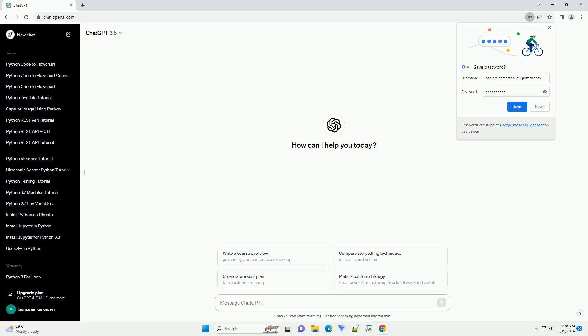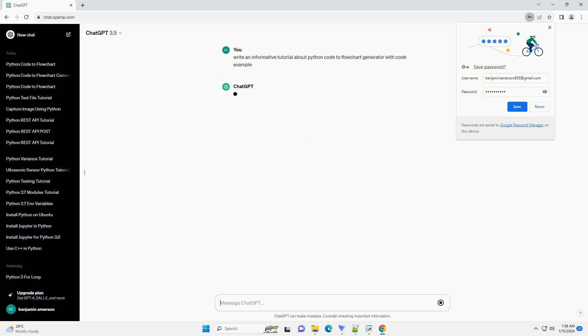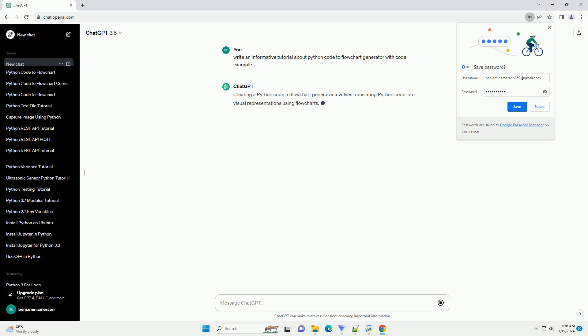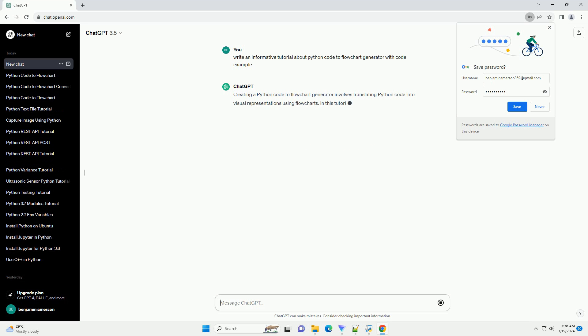Creating a Python code to flowchart generator involves translating Python code into visual representations using flowcharts. In this tutorial, we'll use the PyFlowchart library to demonstrate how to generate flowcharts from Python code.